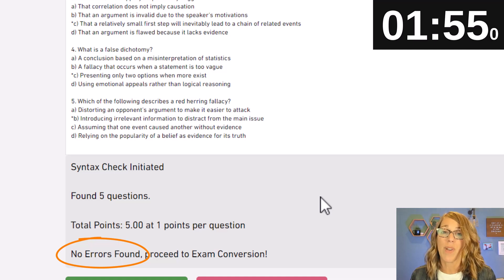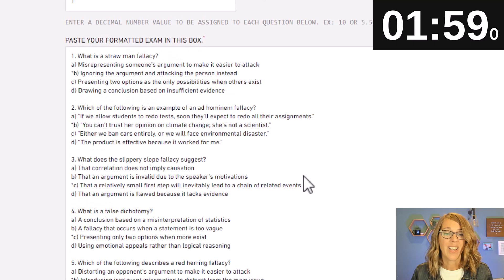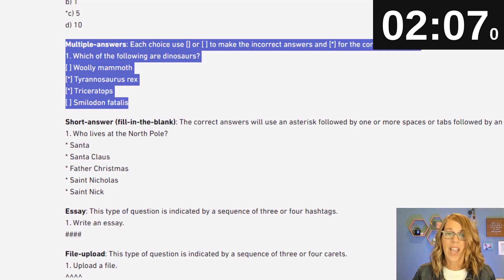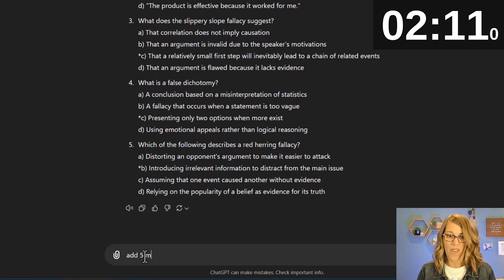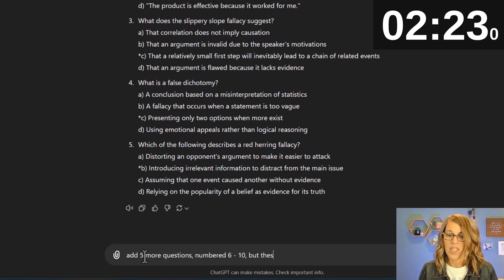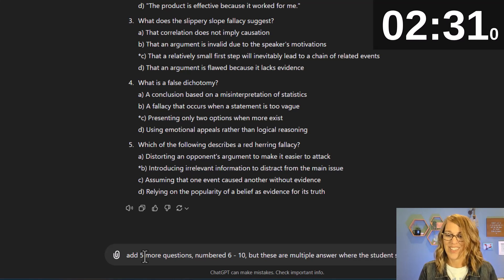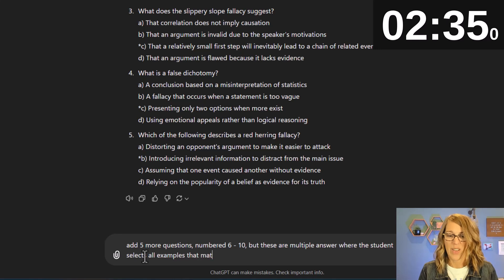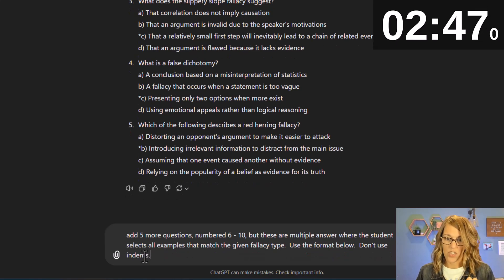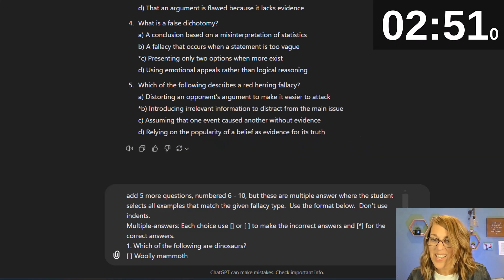I didn't have any errors, so I'm ready to do the multiple answer section — we're going to add five more questions. Let me go grab the multiple answer format. I'll highlight it and copy it with Ctrl+C, then back to ChatGPT. I'll say: 'Add five more questions, numbered six through ten. These are multiple answer where the student selects all examples that match the given fallacy type. Use the format below. Don't use indents.' Then Shift+Return and Ctrl+V to submit.